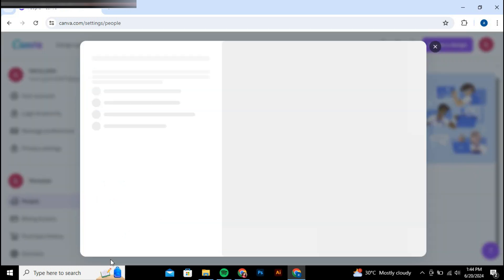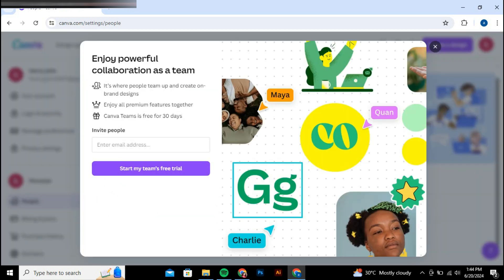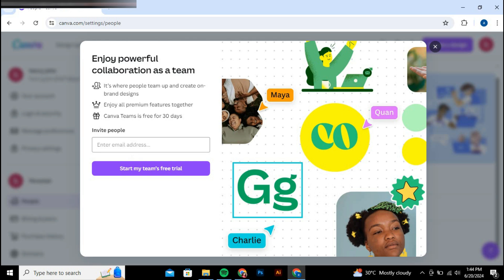You have two options to invite people to your Canva Pro Team. You can copy the invite link and send it to anyone you want to add, or you can enter their email address directly into the provided field and click the invite people to my team button.